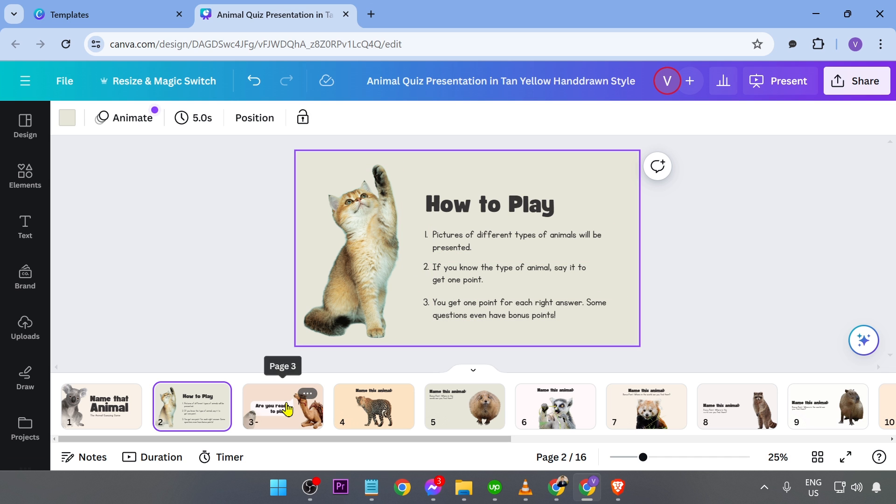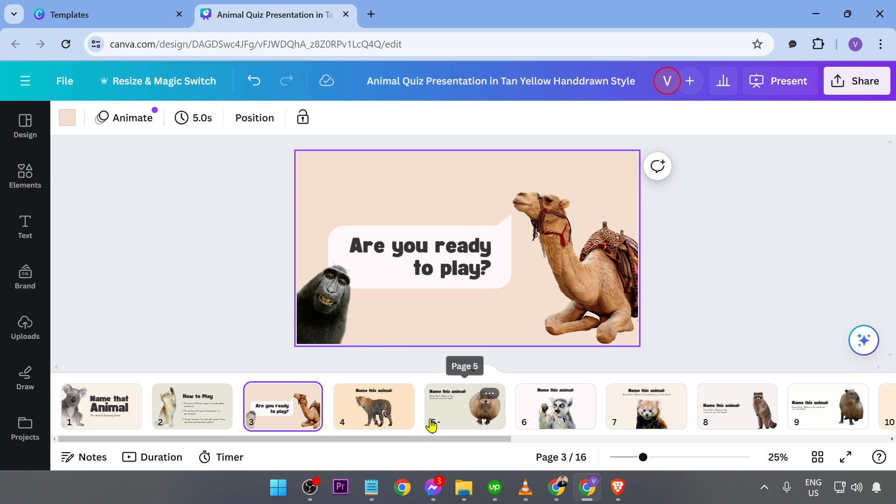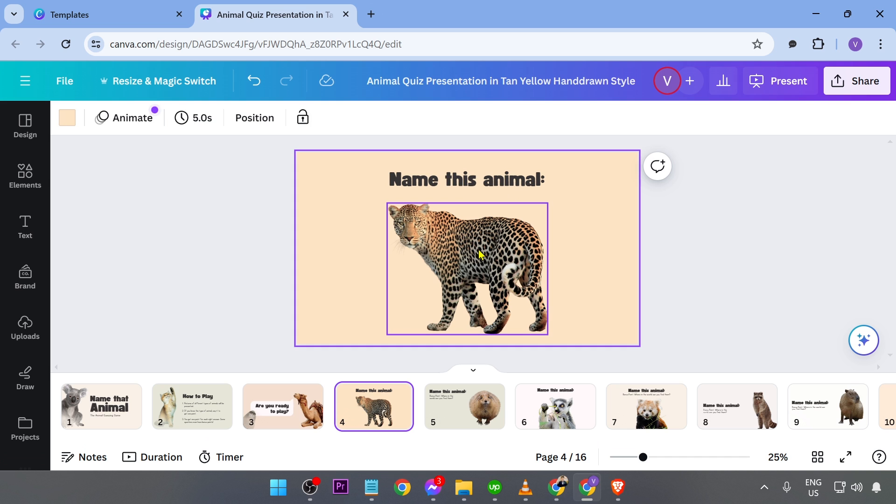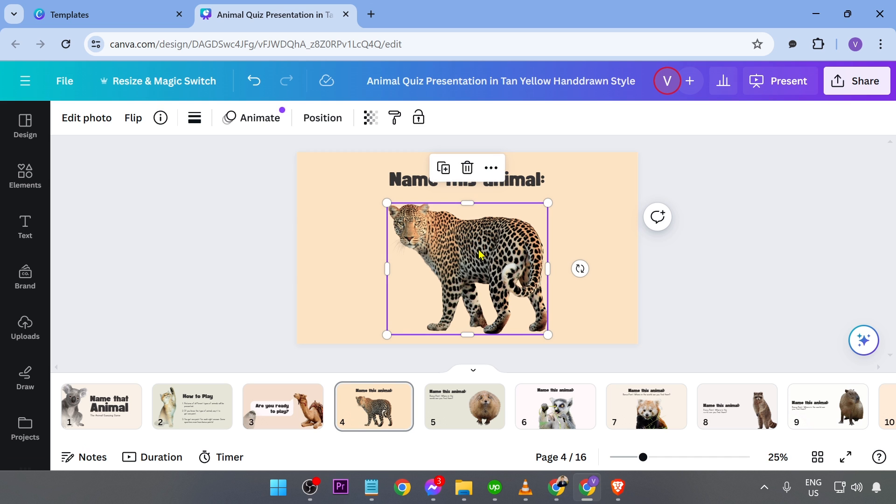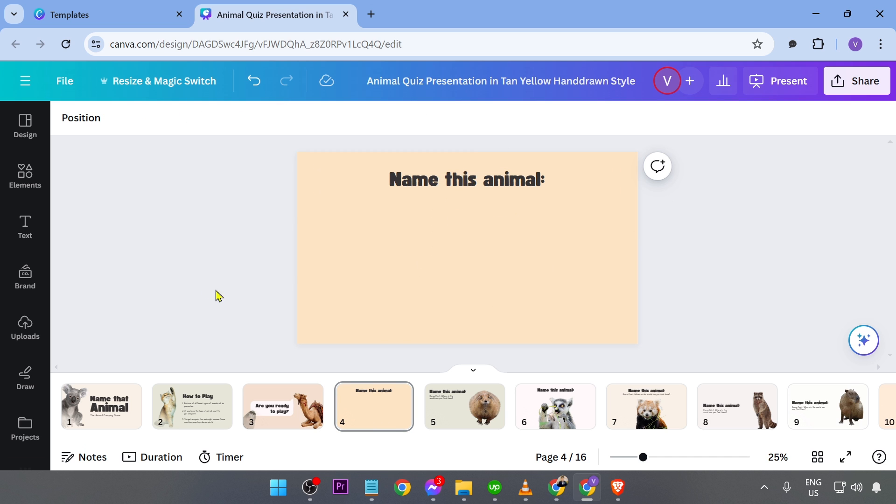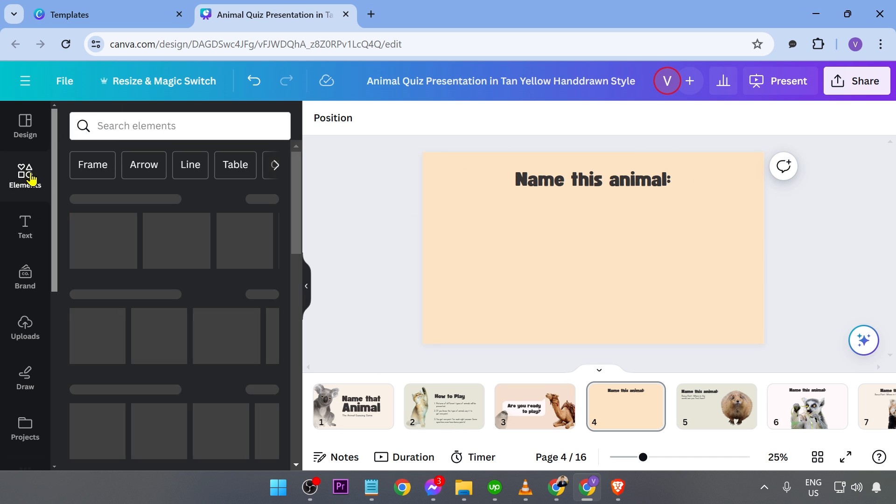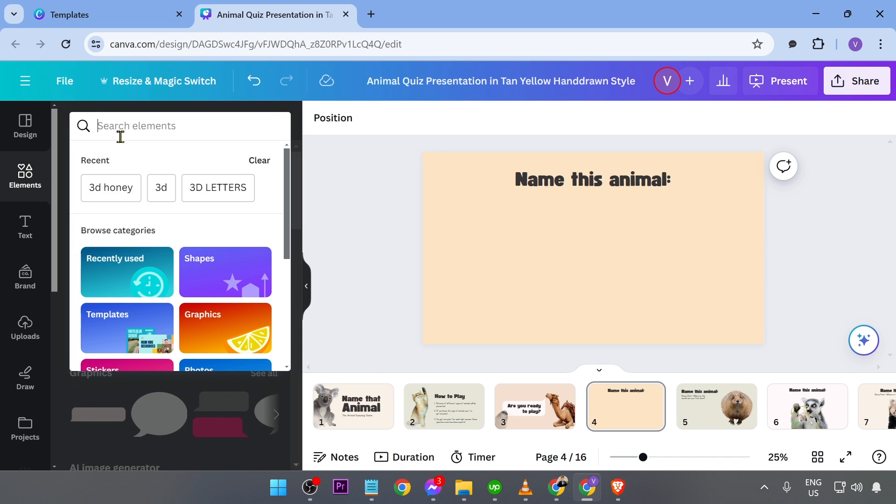If you wanted to change, say, for example, the images, like for example, this one, you can just go ahead and delete this one, hit the elements, and then basically type something else in here.